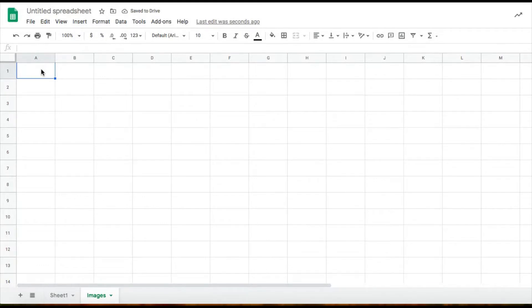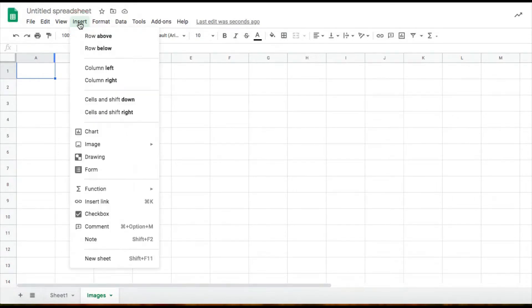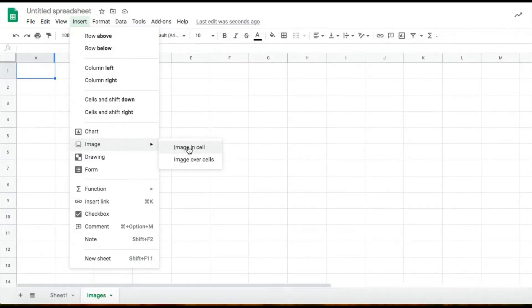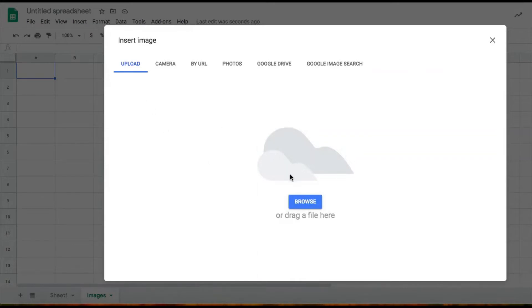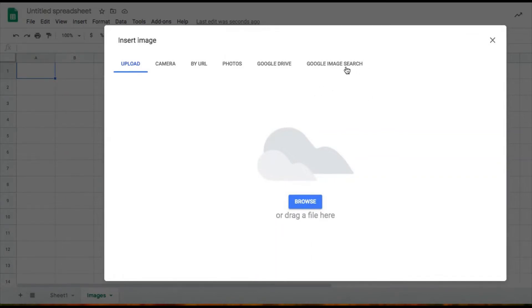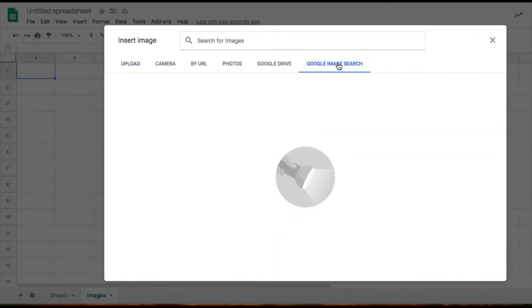Now I'm going to insert my dice images. I'm going to click insert and I'm going to click image. I'm going to choose image in cell. If I already have images on my computer, I would click browse to upload. Since I don't have any images, I'm just going to do Google image search.